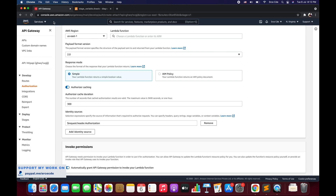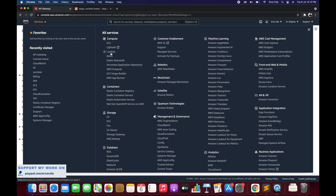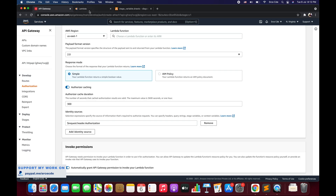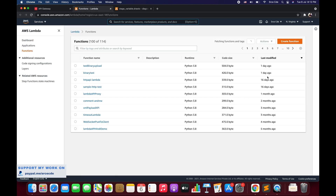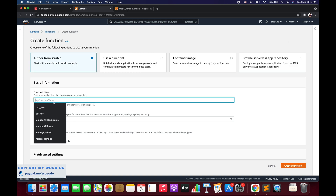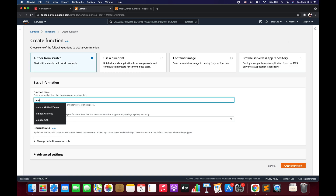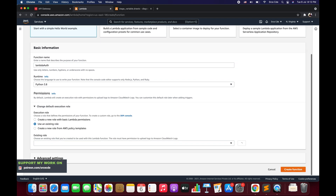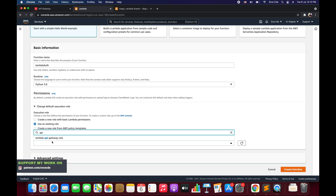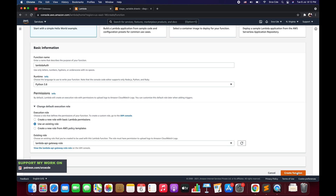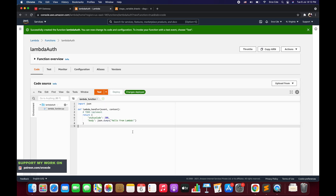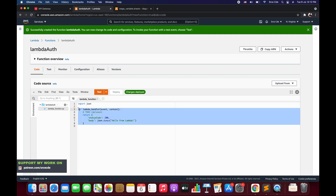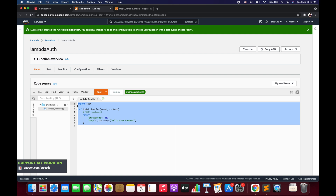Now let's get started with the practical implementation. We will click on Services and navigate to the Lambda management console because we need to create the Lambda function for the authorizer. We will click create function, give the function name — I'll say lambda-auth — select runtime as Python 3.8, choose permission as use an existing role, select the lambda-api-gateway role, and click create function. Once the function is created, we need to write code that will return the boolean response for whether the given user is authorized.